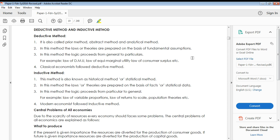Hi friends, welcome to HDL Lectures. My name is Hadil. Today I'm going to give you my fifth lecture on CMA Economics Foundation. My topic is the deductive and inductive method. In economics, you know that there are many different laws and principles, and these economic principles are dealt with using two methods: the deductive method and the inductive method.